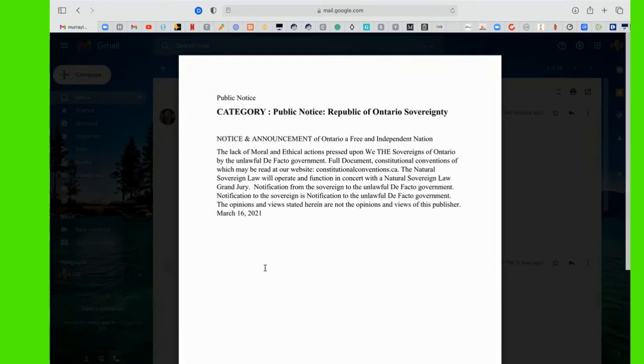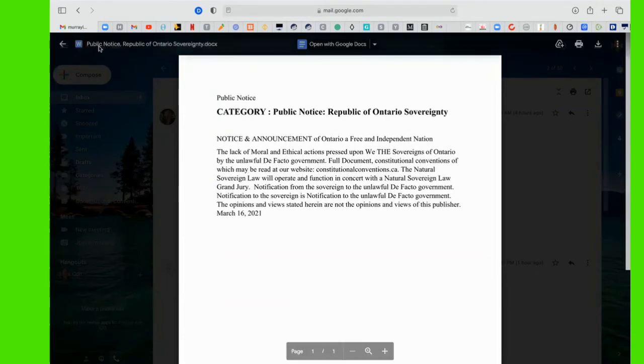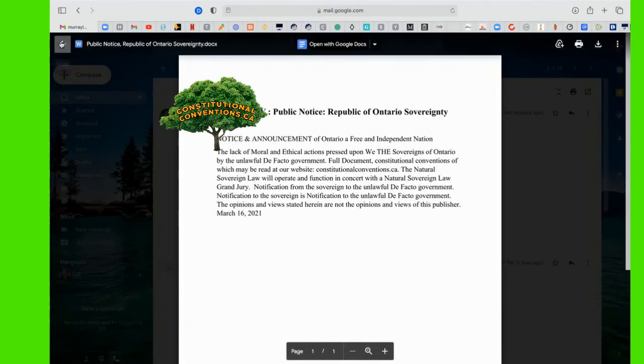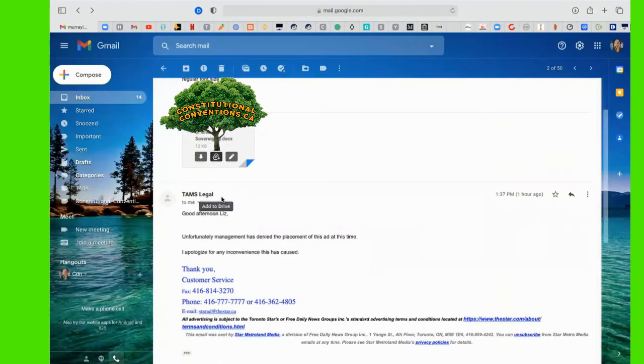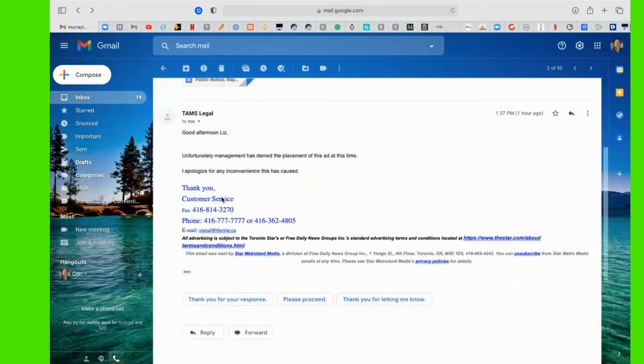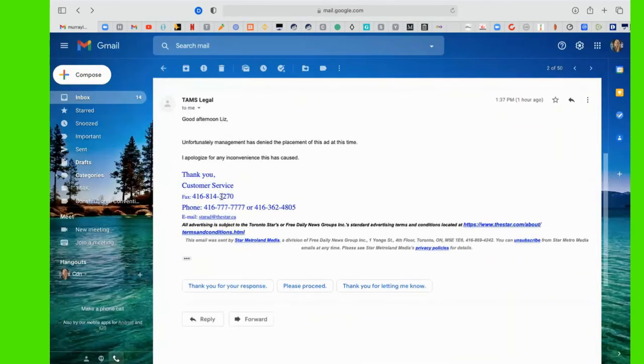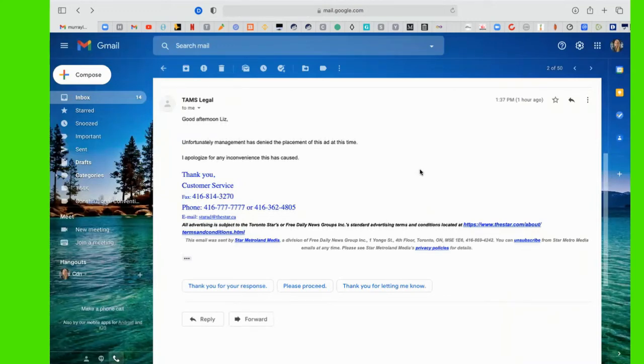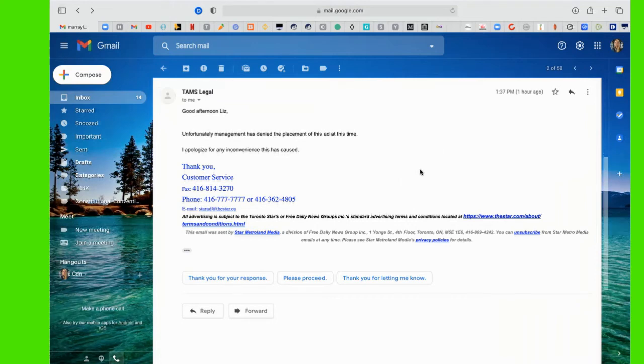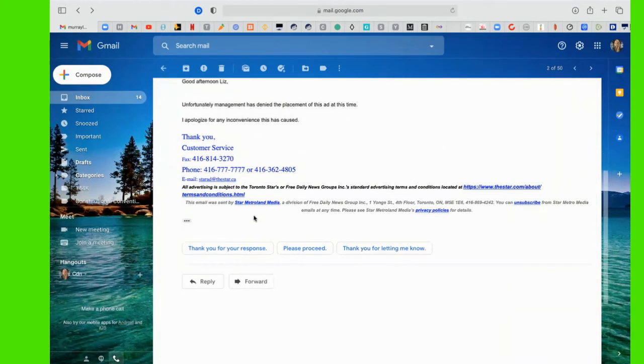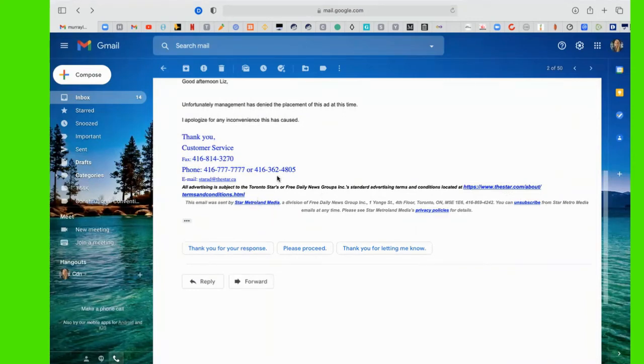Posted March 16, 2021. Posted March 21. I got a response from the Toronto Star, from Tams Legal, stating, good afternoon, Liz. Unfortunately, management has denied the placement of this ad at this time. I apologize for any inconvenience this has caused. They put in the Toronto Star terms and conditions and some contact information.